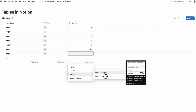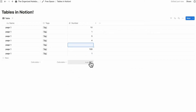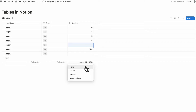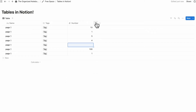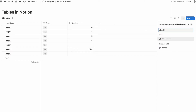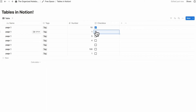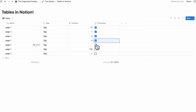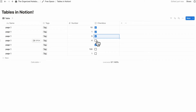You can also calculate percent empty or not empty — for example, removing one value and selecting percent empty shows how many rows are empty. Other options include count values and unique values. A particularly useful use case is adding a checkbox property: if you have two checked out of several, click calculate and select percent checked, which is handy for habit trackers and daily task lists.